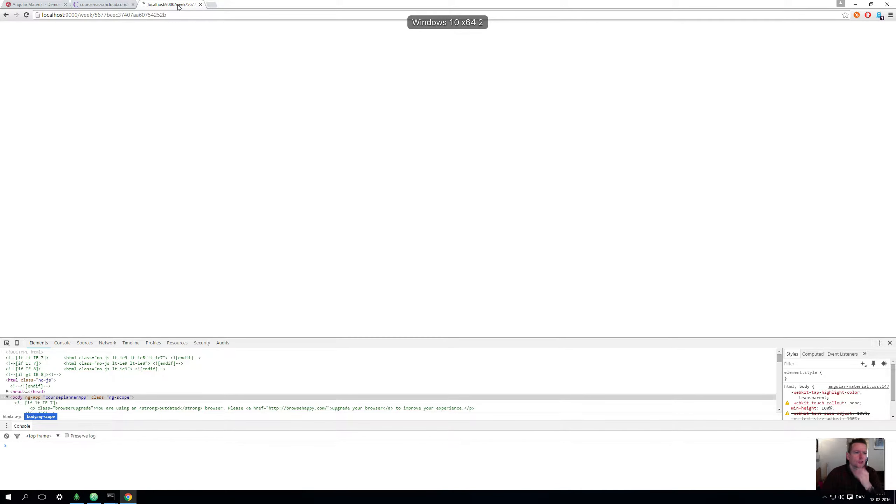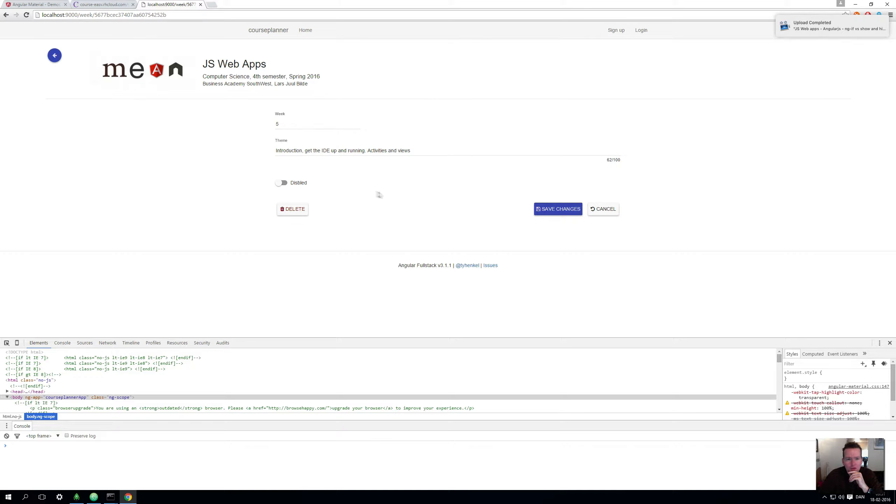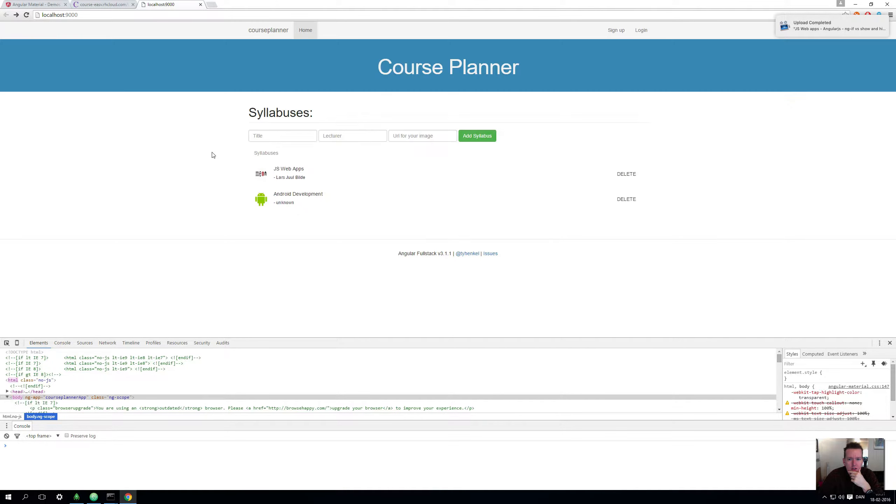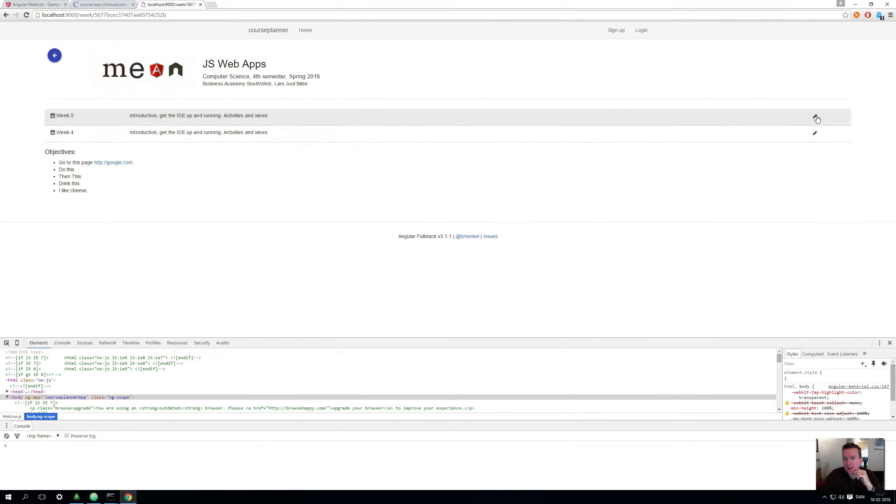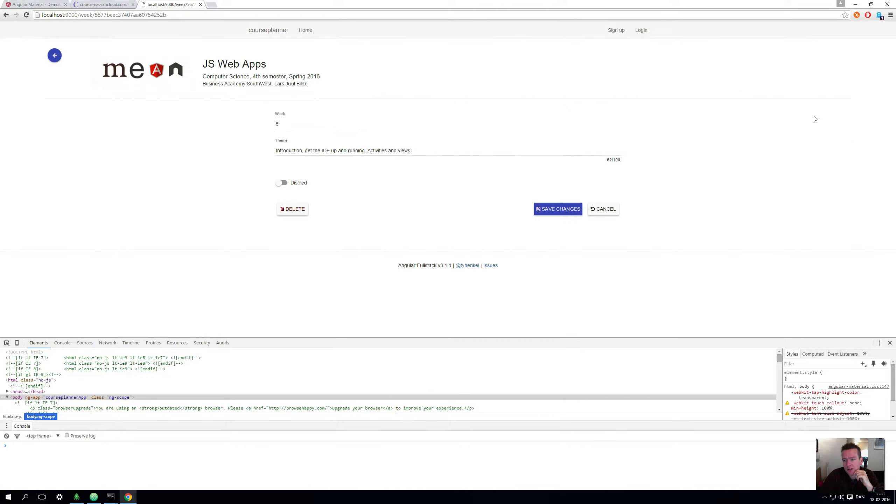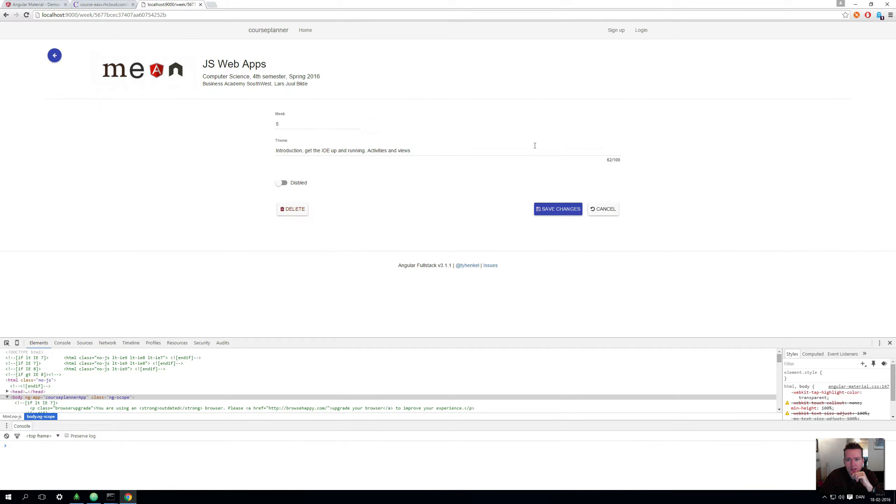Welcome back. In this lesson I want you guys to add a form looking something like this. Let's go back and open the JS Web Apps. We have the two guys here, and if I click the edit button I'll go in here and you'll see something like this for editing. If I click cancel I'll go back.